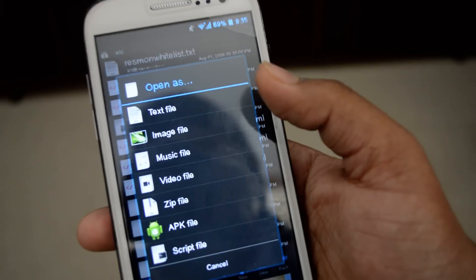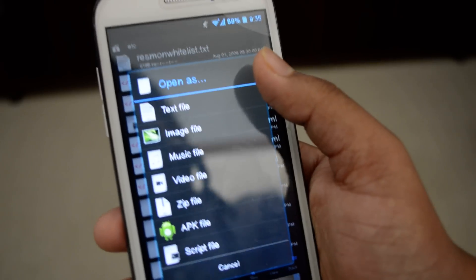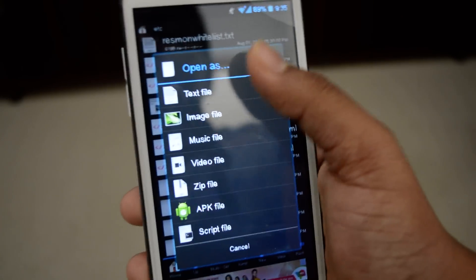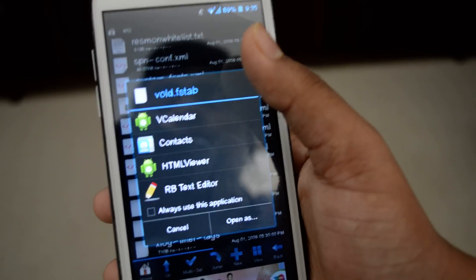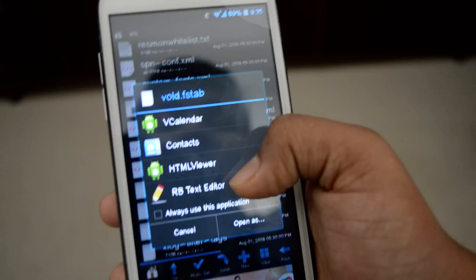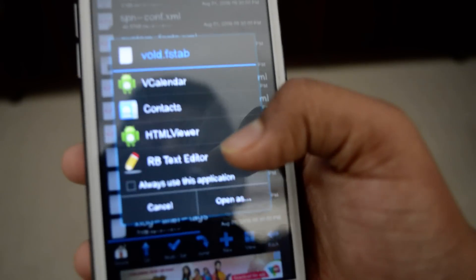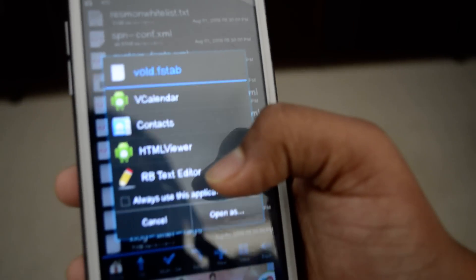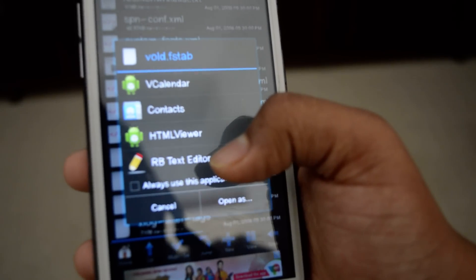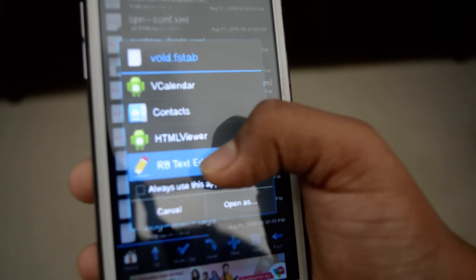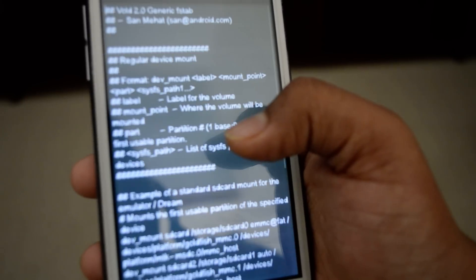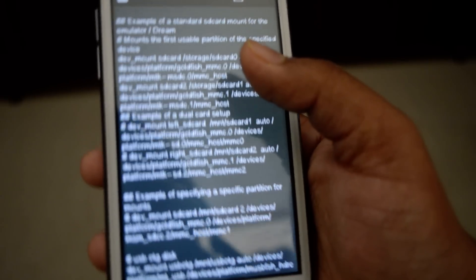Once you open it, open it as a text file. If you open it as a text file you will get this RB text editor through which you need to open it so that you can paste the new text.